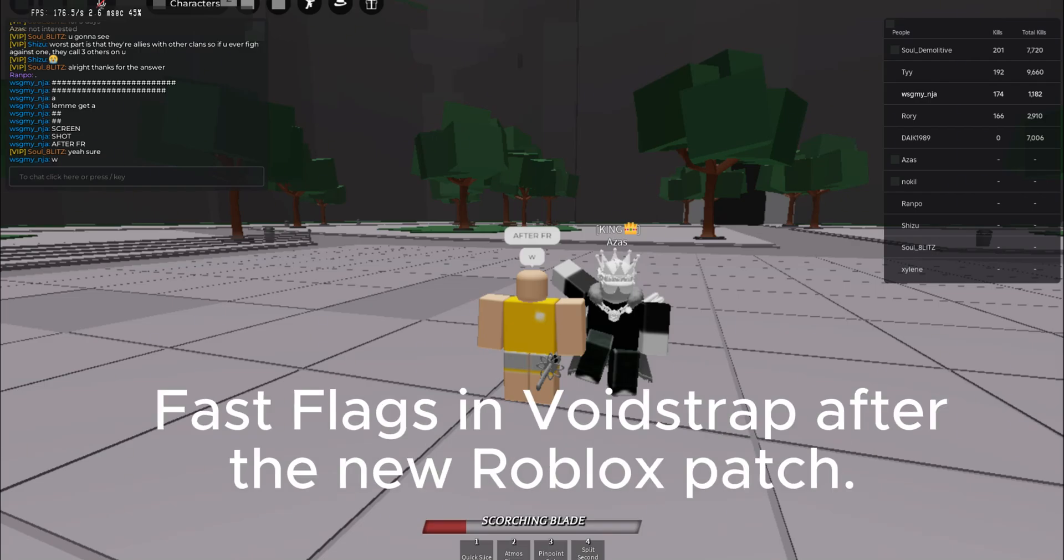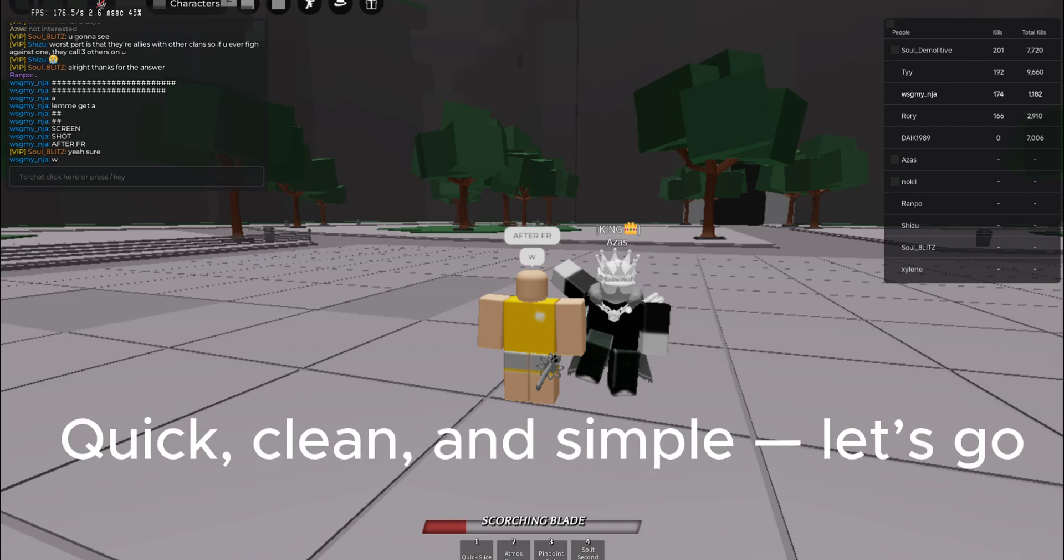Yo, here's how to set up Fast Flags in Voidstrap after the new Roblox patch. Quick, clean, and simple. Let's go.